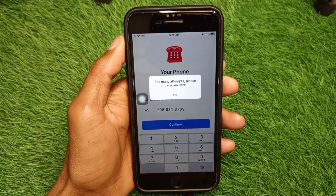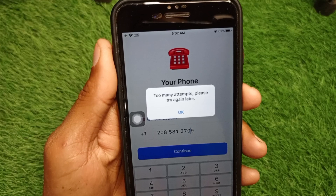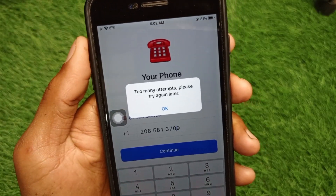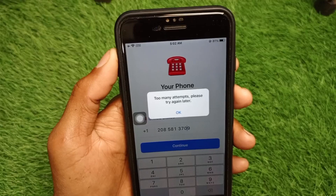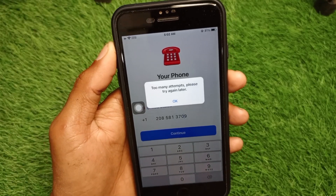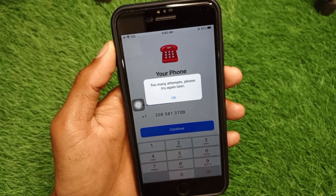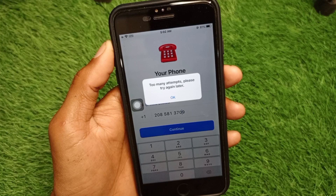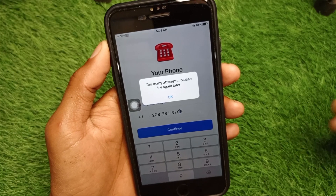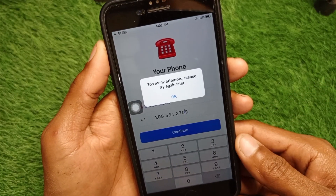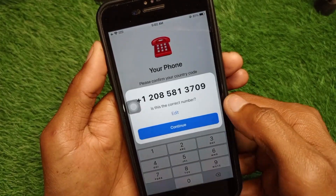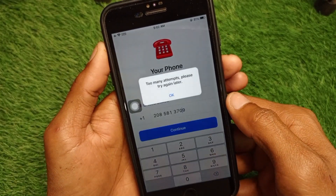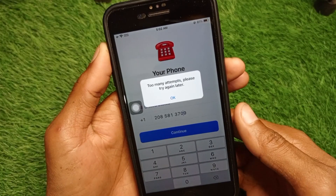Hello everybody, welcome back to my YouTube channel. In this video I'm going to show you how to fix the Telegram 'too many attempts, please try again later' error on iPhone. If you are using an iPhone, iPad, or other iOS device and facing this issue and not able to log in to your account, you can easily fix this problem.